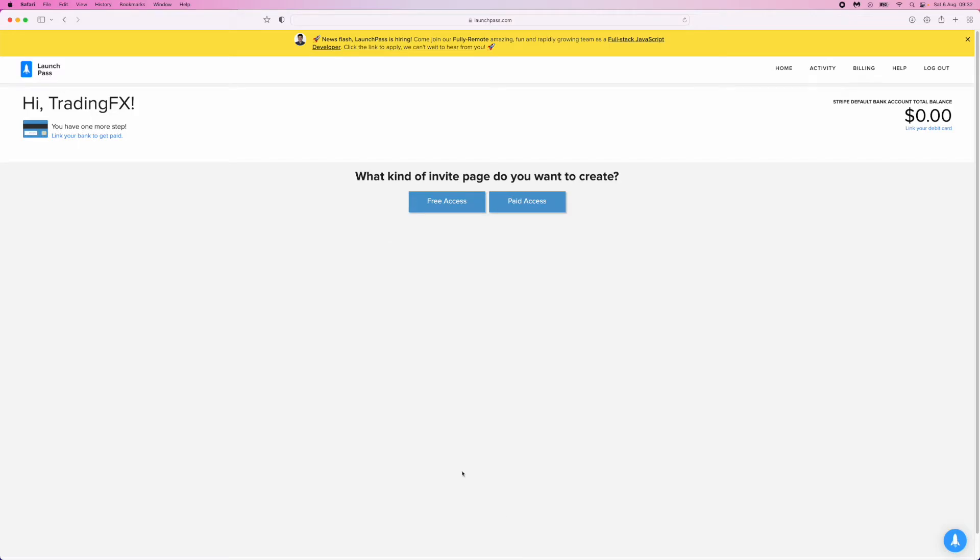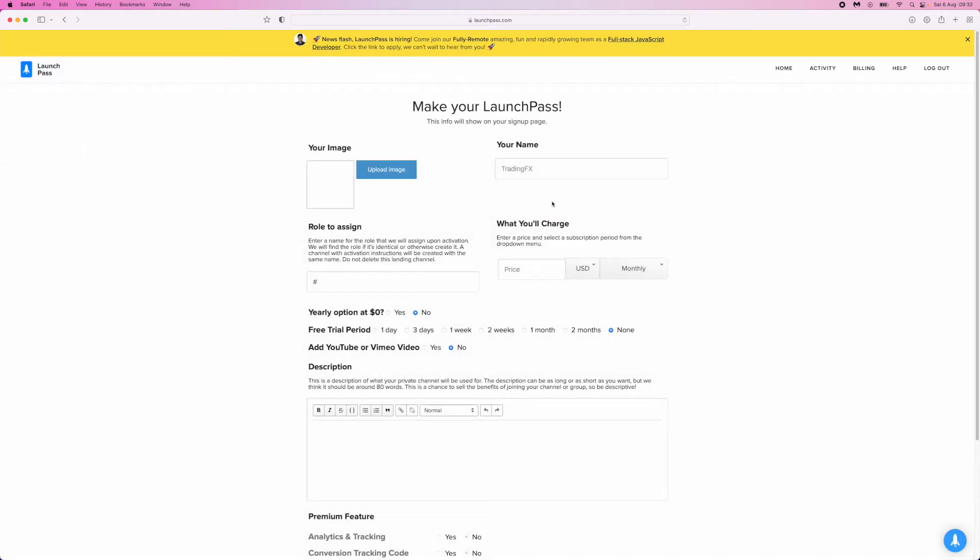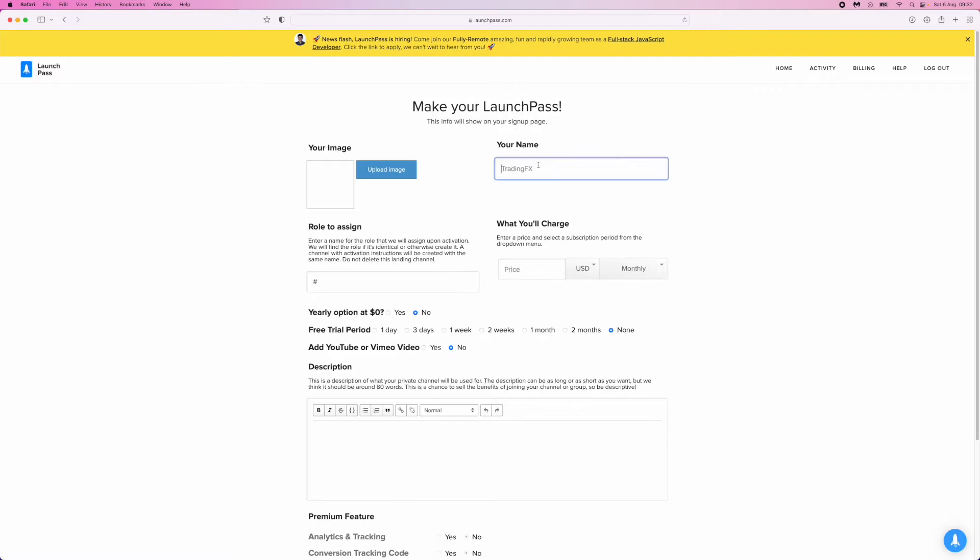Once you click that, you'll get two options: Free Access and Paid Access. You'll want to click on the Paid Access option. Here is where you can start entering in your paid Discord server details. You can upload an image to display to your subscribers.